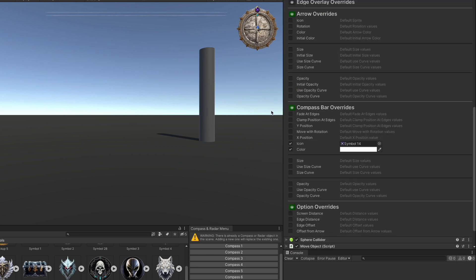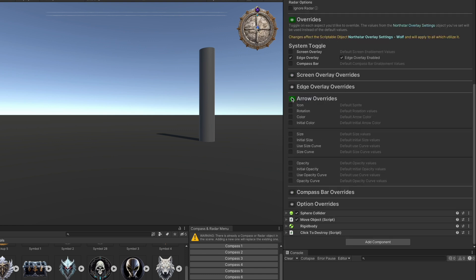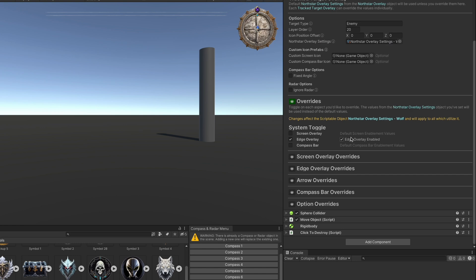There are additional overrides for the arrow, which appears on the edge of the screen when the edge overlay is active, the compass bar itself, including the icon, color, and other options, and other optional overrides as well. Check out the docs for more detailed descriptions on each one of those.